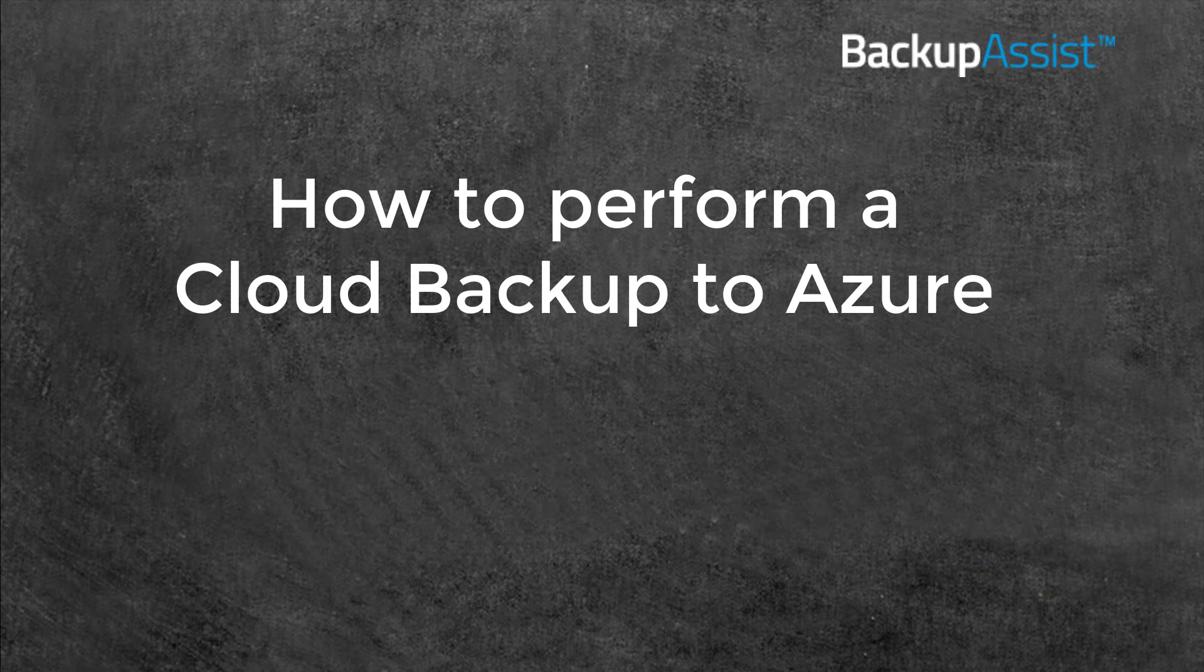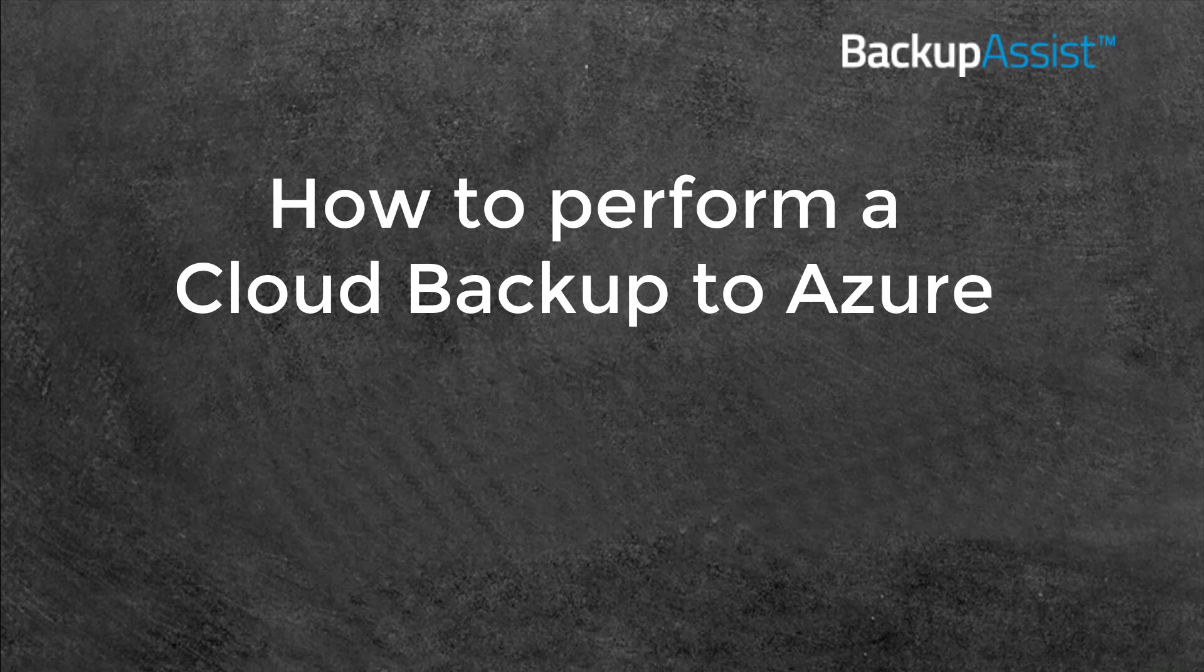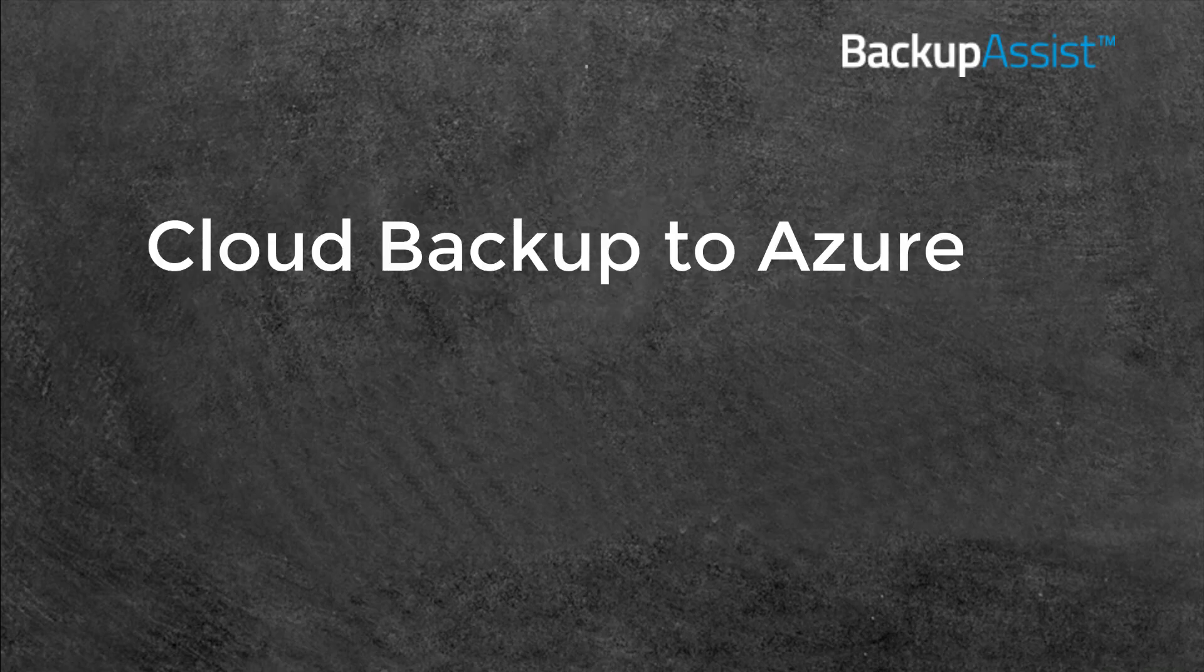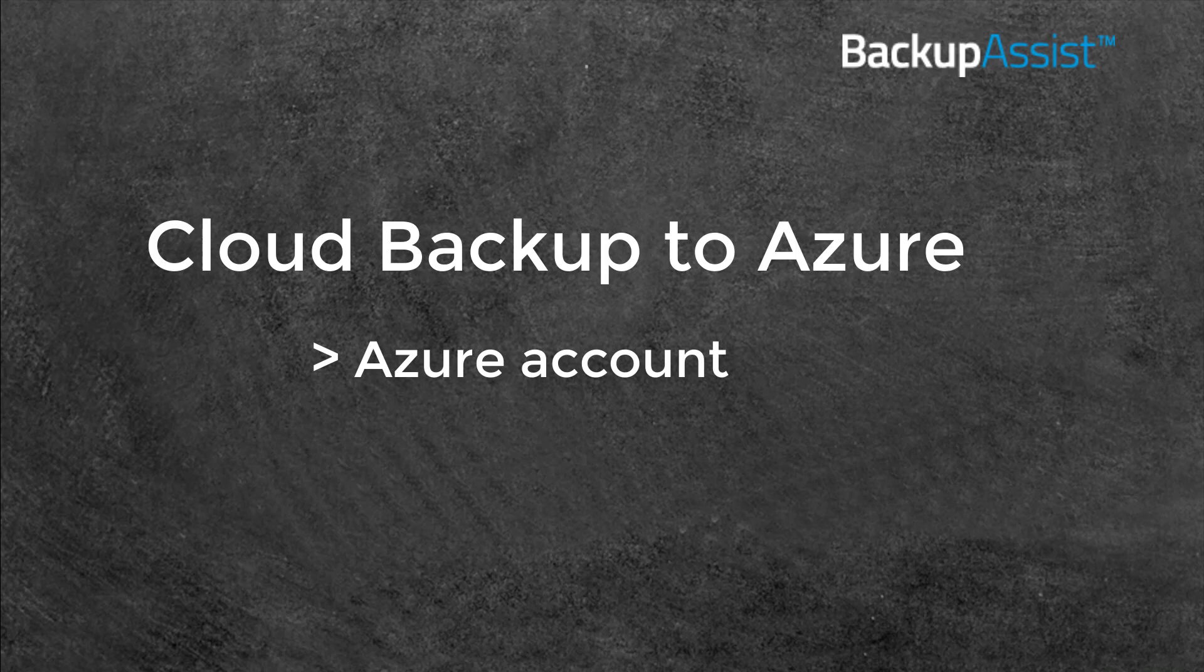In this video, we're going to look at how to use Microsoft Azure with Backup Assist. To do this, you will need to set up an Azure account and a storage account within Azure.